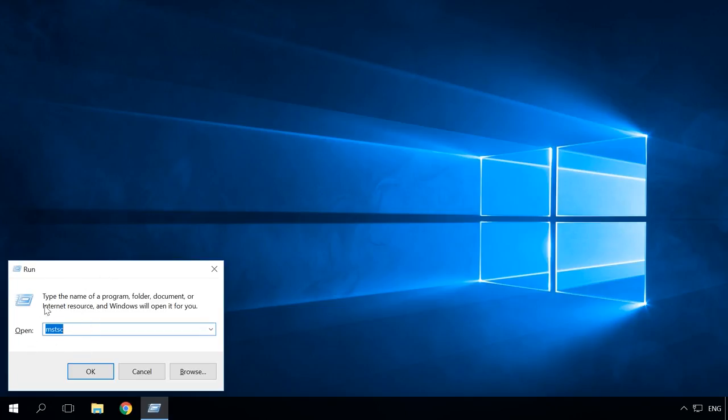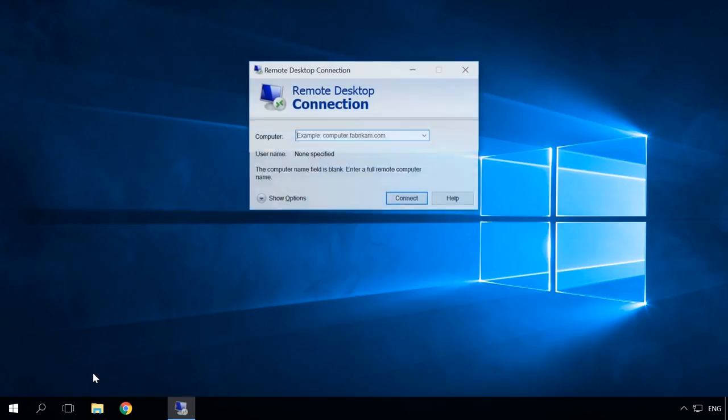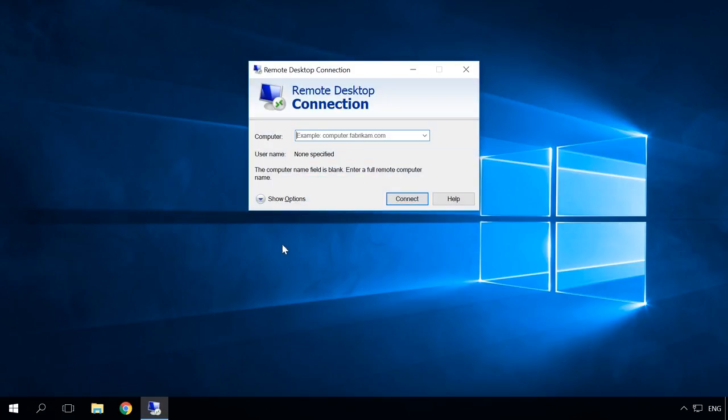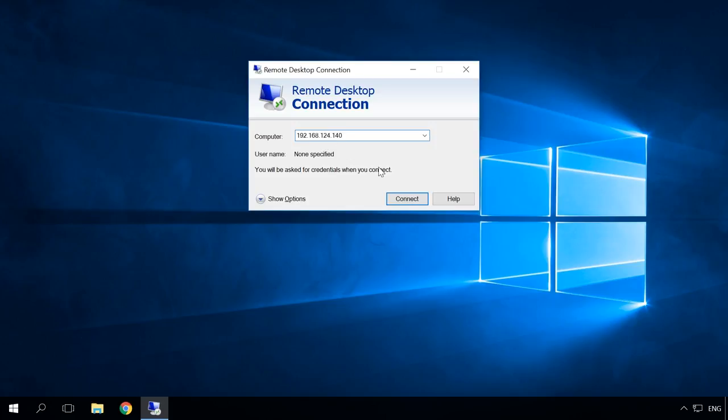Enter the command mstsc. OK. In the window of the tool Remote Desktop connection, enter the IP address of the computer to which you are trying to connect into the line computer. You can see the IP address of the computer when setting it up in the Network Details window. It is IPv4 address.